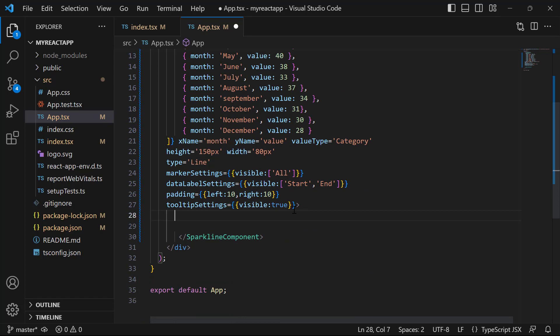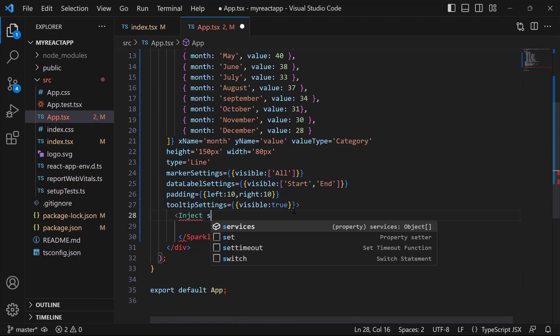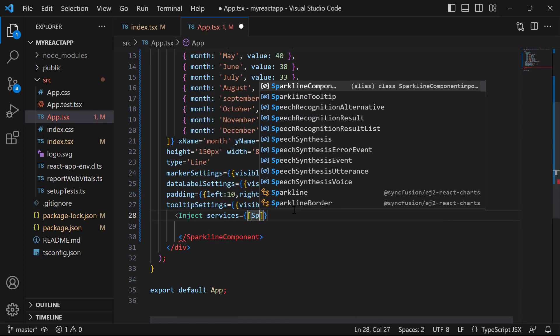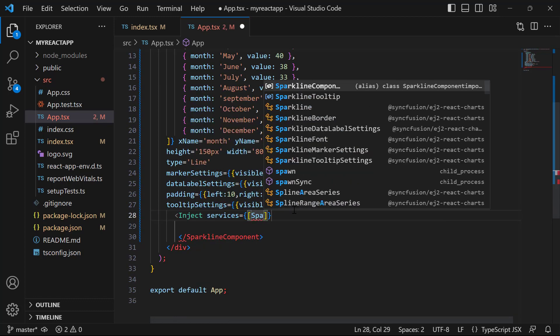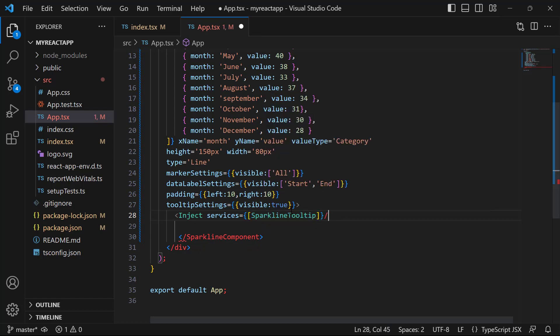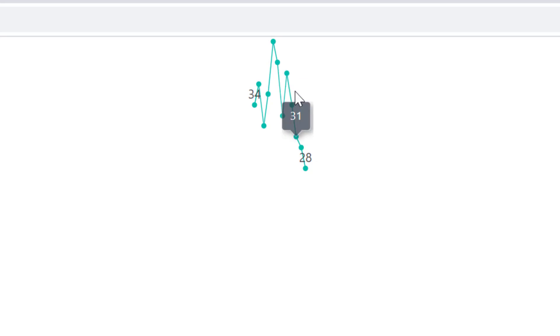Then, let me inject this module inside the services property. Look, the tooltip is shown for every data point of the sparkline chart.